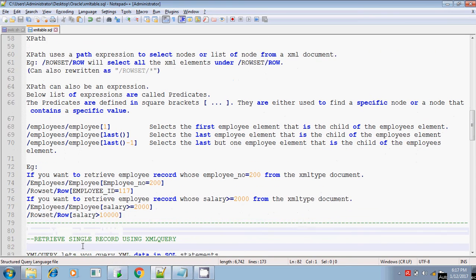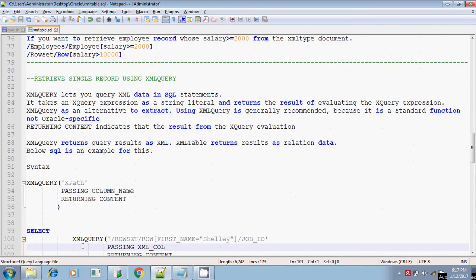That's all about XPath. Next, we will see XML query. XML query is basically used to query the data present in XML format. If you want to query the data from XML format, you will be using XML query, and compared to XML sequence, XML query is somewhat easier to understand. In XML sequence, you will be writing extract value, extract will be considering the table, table of XML sequence, extract of the column name - these things you won't be writing in XML query. It is somewhat simpler compared to XML sequence, and it is a standard function, not Oracle-specific.